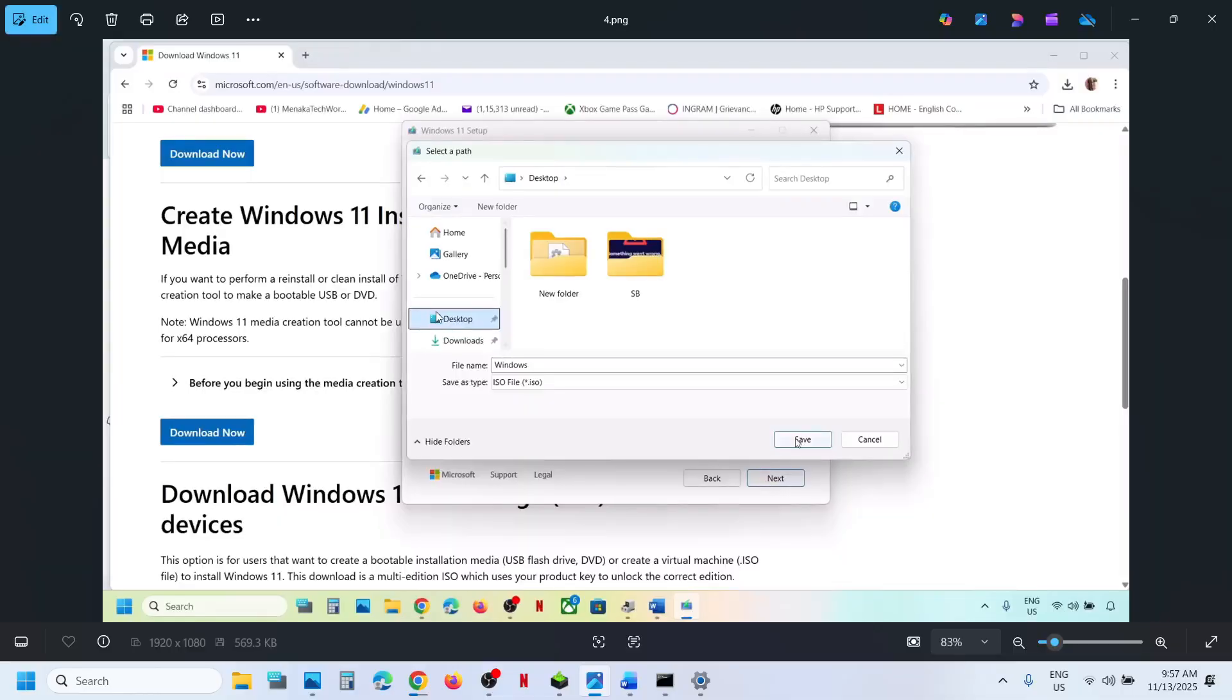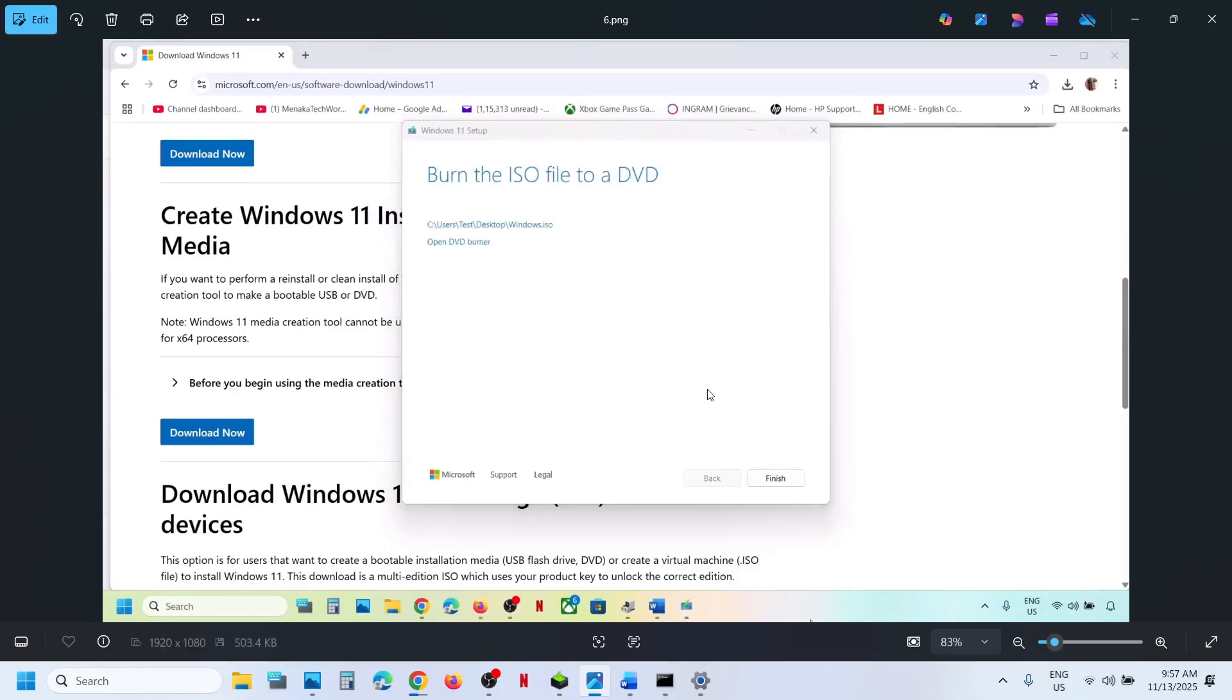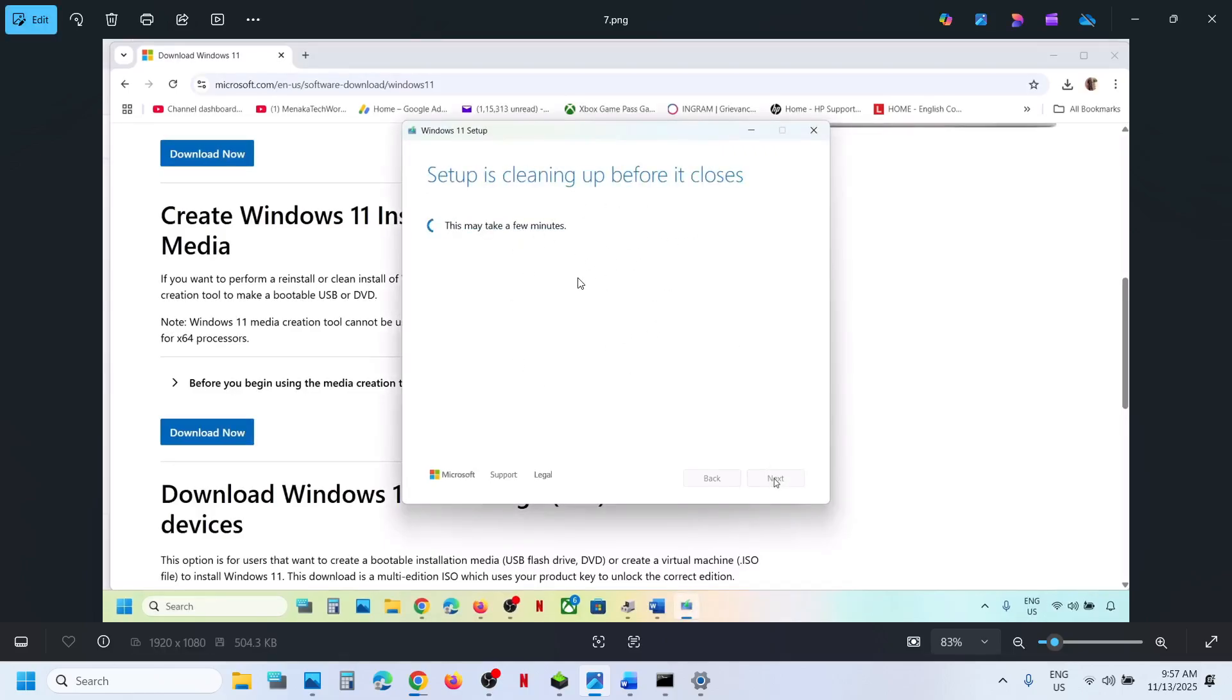Save it to desktop. Let the download complete. This process will take some time. Once done, click on Finish option. Once you hit Finish, let this close automatically. Do not close this manually. It will take a few seconds or maybe a minute to close.